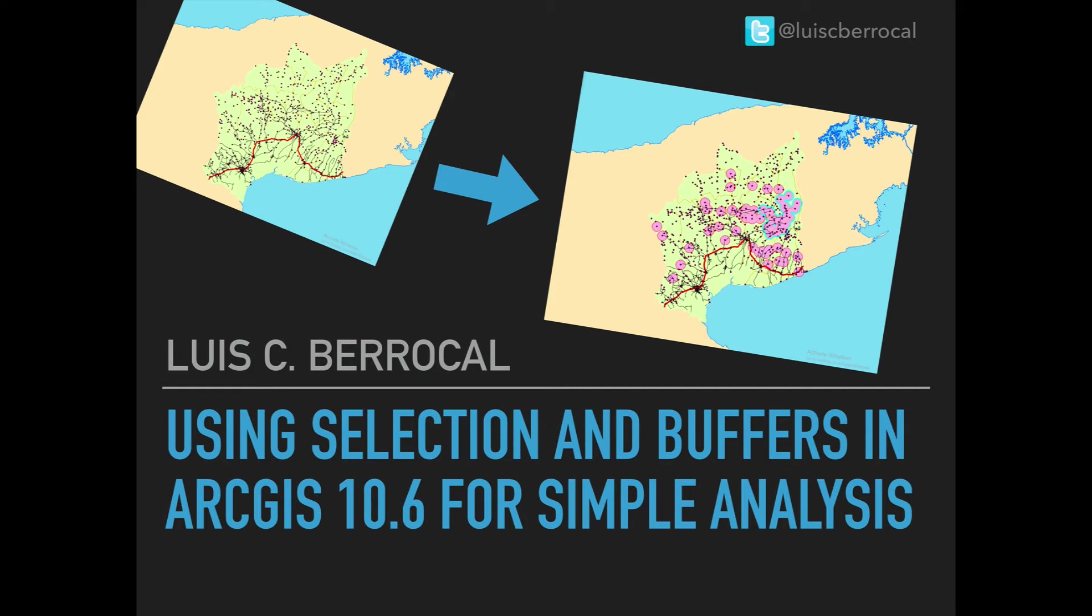Hi folks, my name is Luis Ciberrocal and on this episode we're going to be working on how to use selections and buffers in ArcGIS 10.6 to do a simple analysis.